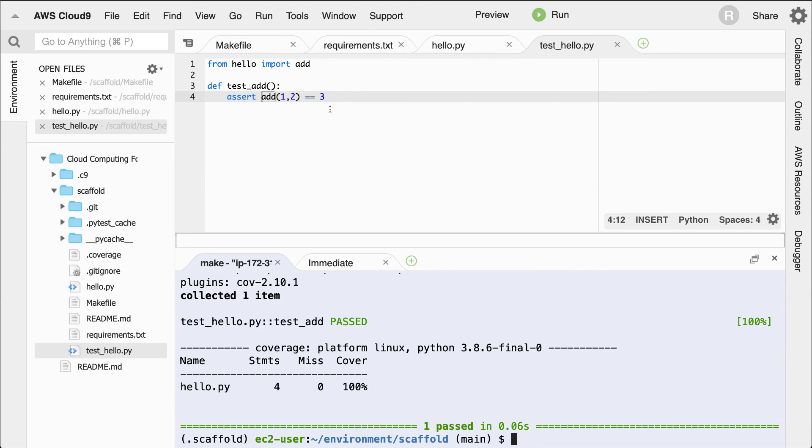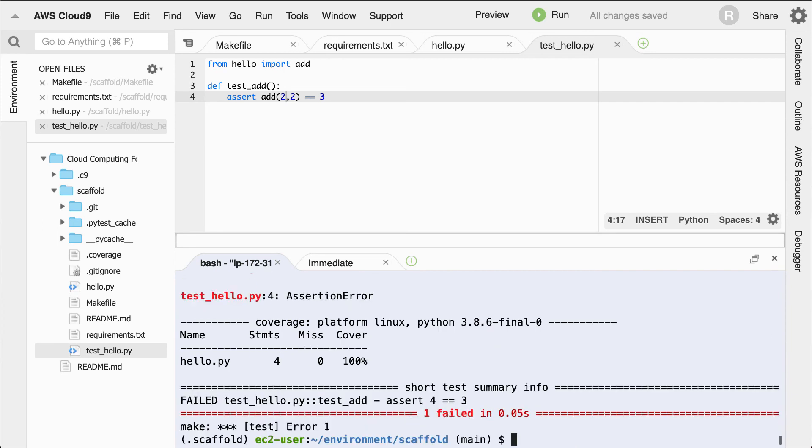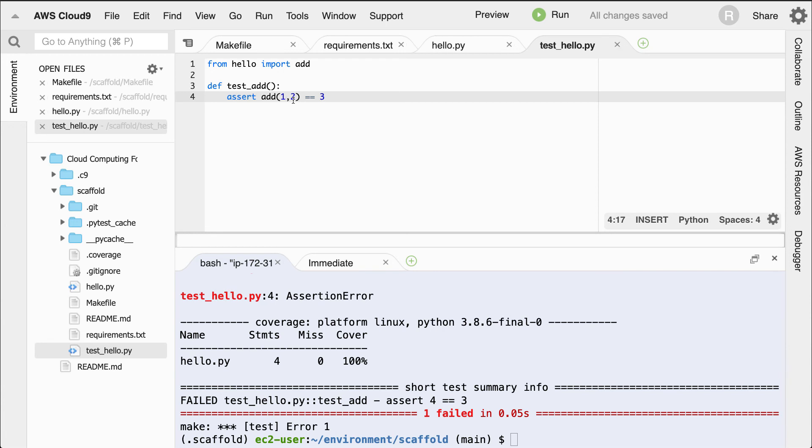Now, notice if I basically made an incorrect test that it'll go and fail. There we go. We can say that, uh-oh, looks like there's a failure here. Four doesn't equal three.